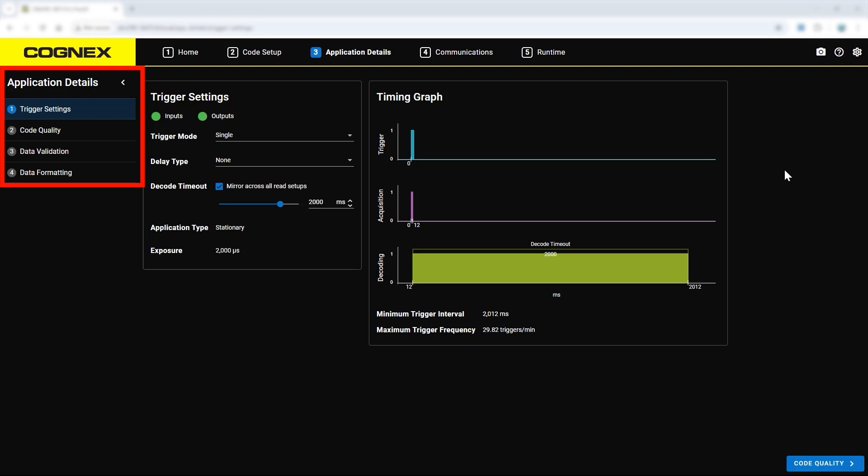Now that code setup has been completed, the next step is application details. This tab covers setting up the trigger settings, code quality, data validation, and device formatting.